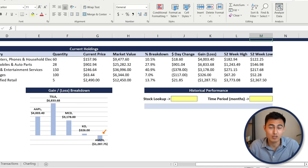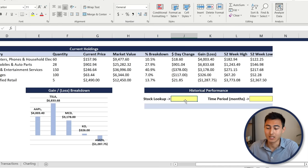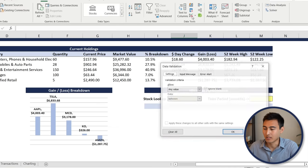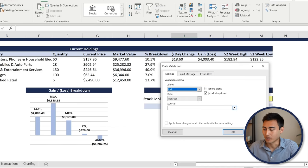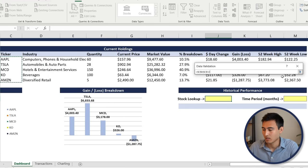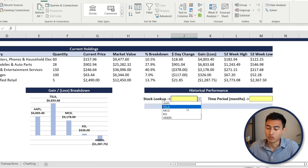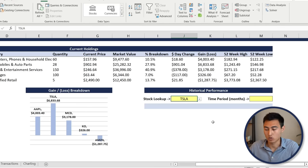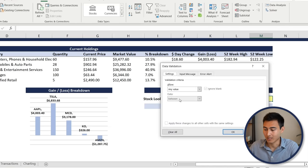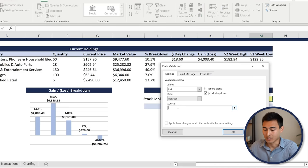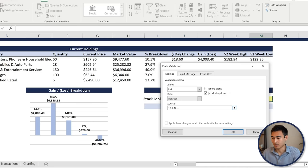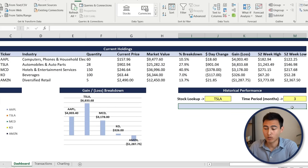The dashboard currently doesn't show historical performance — for example, is Amazon having a bad week or has it been consistently underperforming? We'll add a trend line using data validation dropdowns. Under Data, go to Data Validation and create a list sourced from all the tickers. Do the same for the time period, manually entering options: 1 month, 3 months, 6 months, and 12 months.